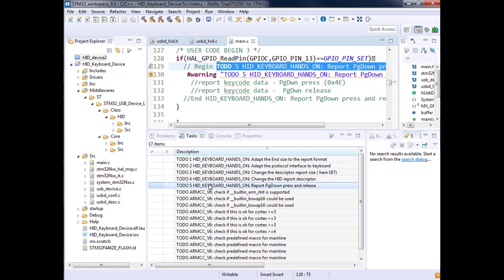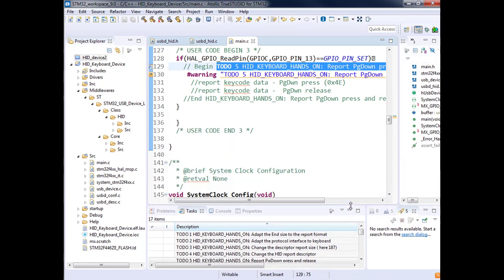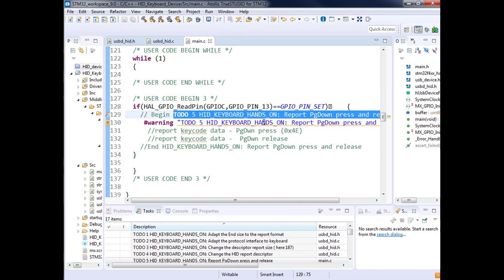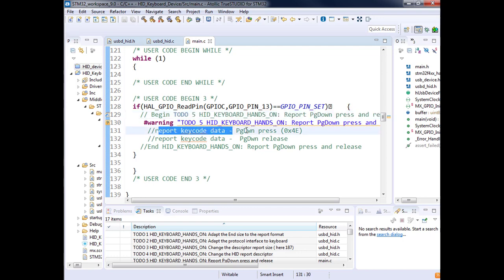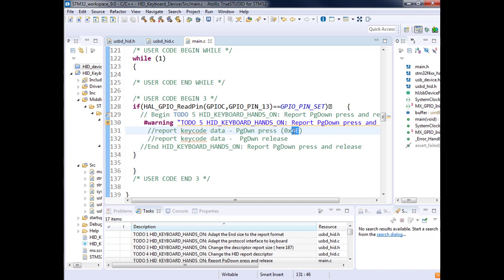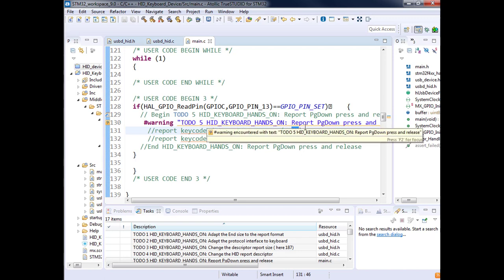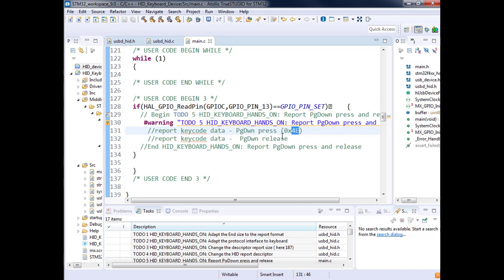Now we can report the value. It's not much more complicated than what I've done in the mouse. I let you try to change. To give you the report code, page down press is 4A. We will have to provide a buffer. This time it's not four bytes but eight bytes. I will show you the structures.